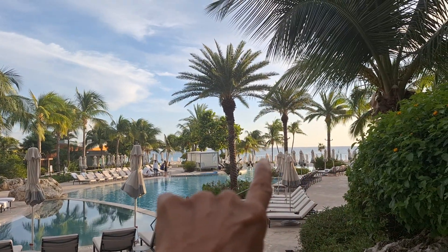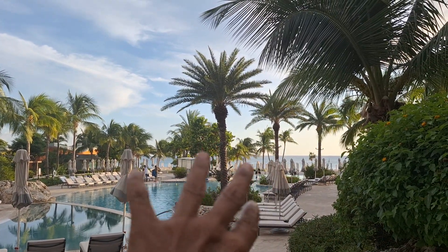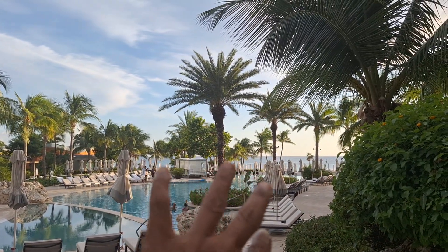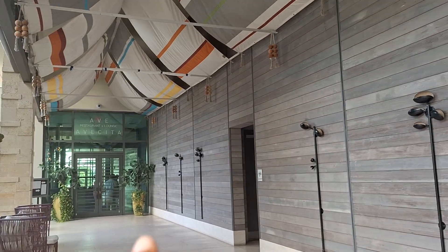Hey guys, just giving a video of the Kimpton Seafire. It's nice and scenic. I love it.